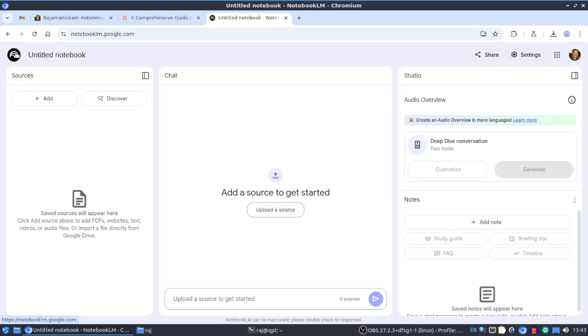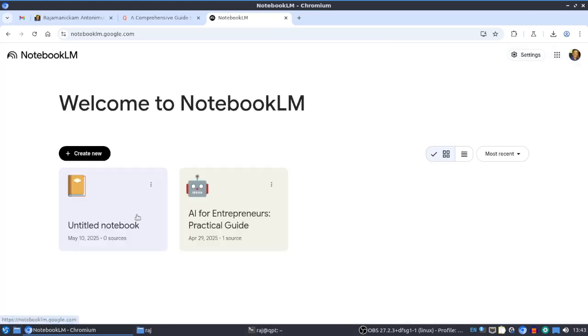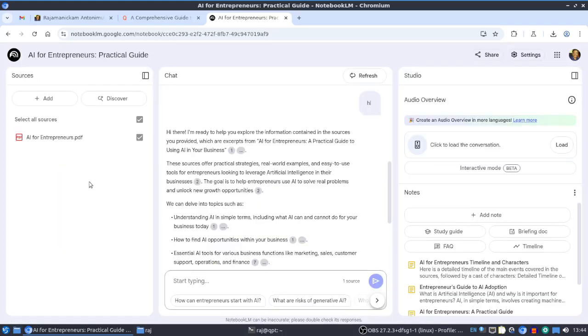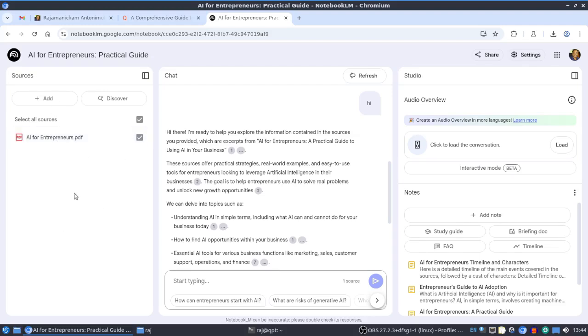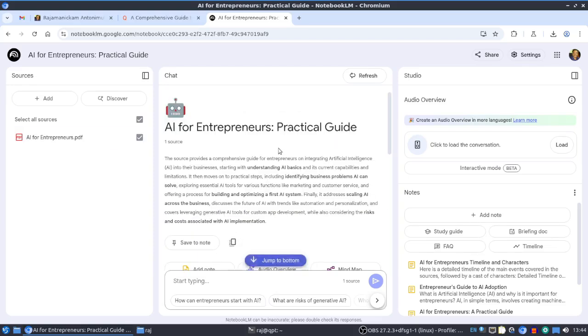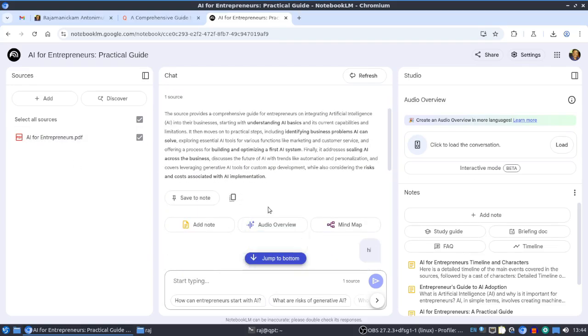To save time, I'll be showing an already added one. Here I already added one PDF file. We can add any number of sources - in the free version there will be some limitations, but it's okay for regular usage.